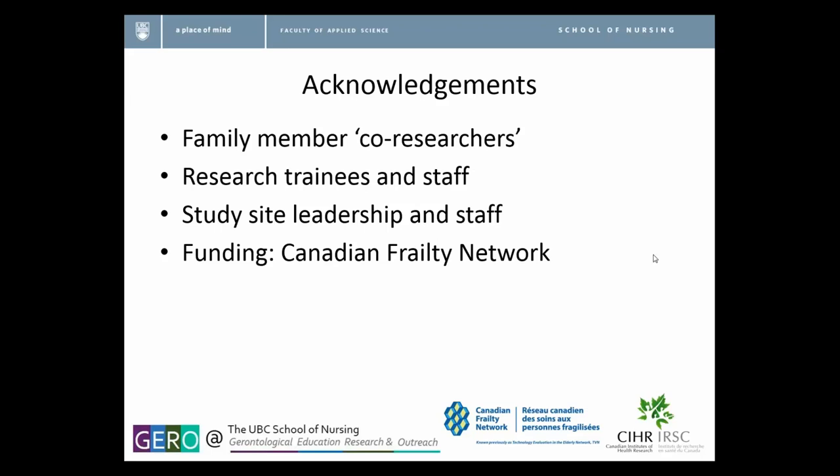I also wanted to acknowledge the study site leadership and staff, because in this kind of research, it requires a fair amount of courage on the part of the site. As we work with families, one of the main things they leave the workshop with are questions about their relative's care. The leadership and staff need to be prepared for that eventuality. And the last acknowledgement is our funder, the Canadian Frailty Network. This was a pilot study funded through one of their granting opportunities.